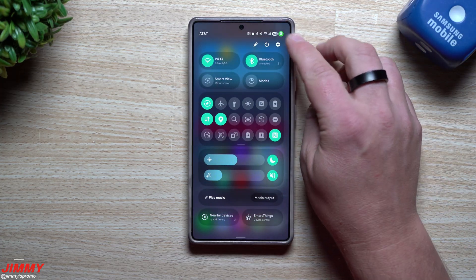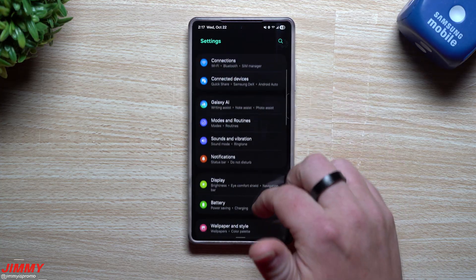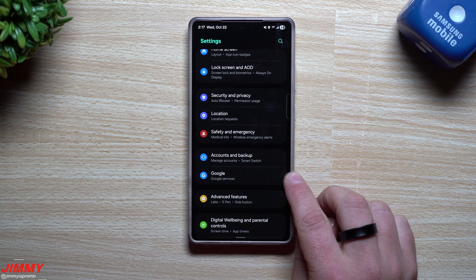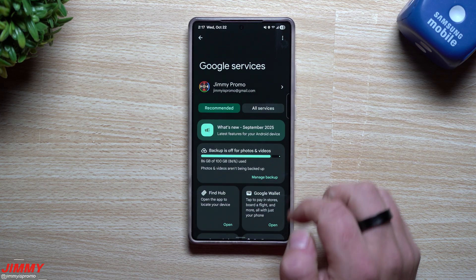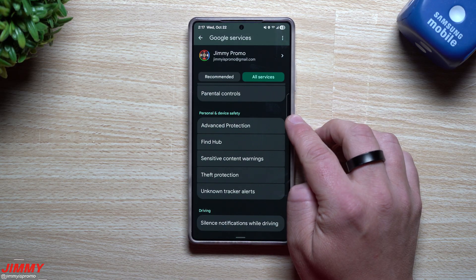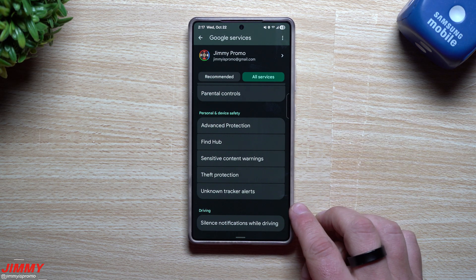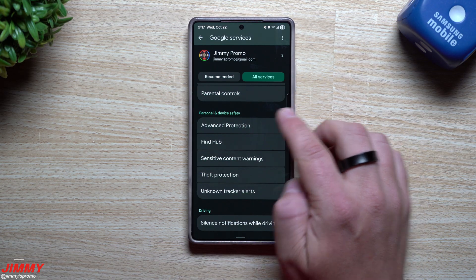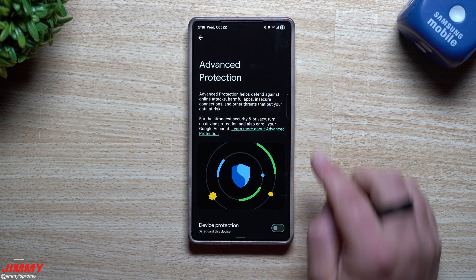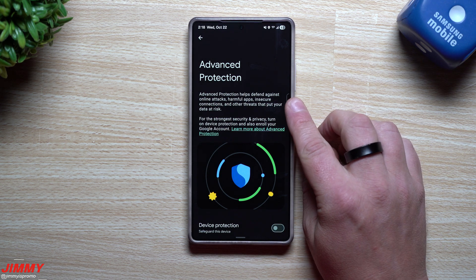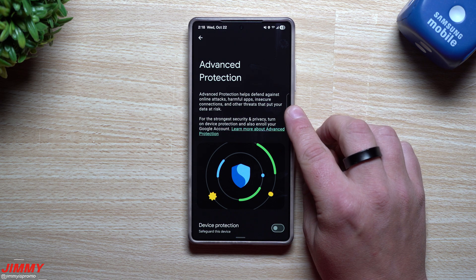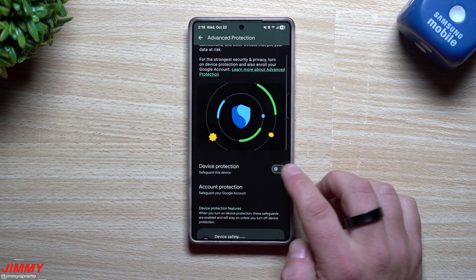On the top right hand side, head over into Settings. Once you do that, scroll down to where it says Google, because this is where everything is for all of Google services. Scroll down where it says Personal and Device Safety, and there are a couple I want to share with you. The first one is Advanced Protection — right out of the box, mine is turned off.